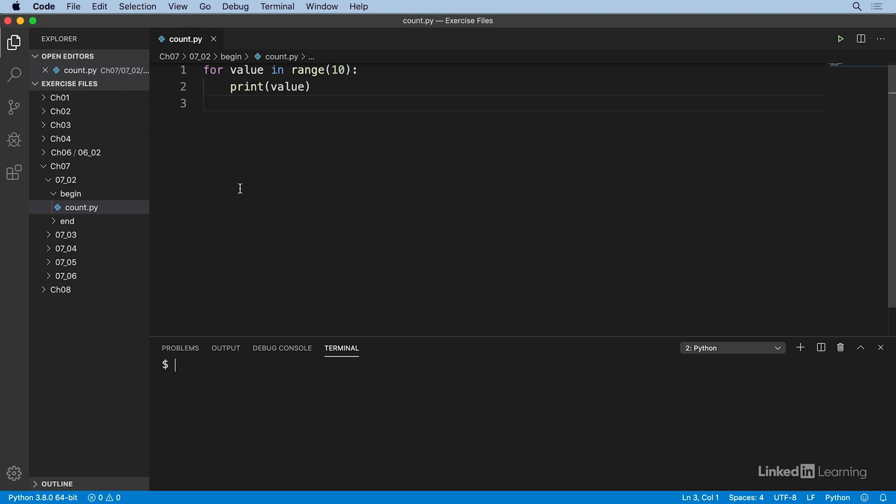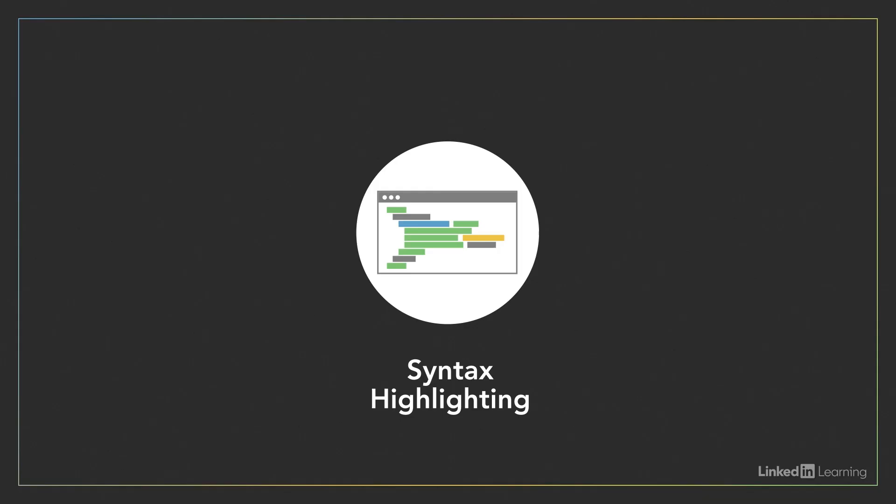Syntax highlighting really shines in complex code. Instead of needing to read through a wall of text that's all the same color, the different colors help you visualize the functions of different pieces of code and understand it more quickly.